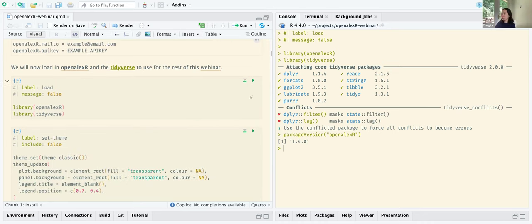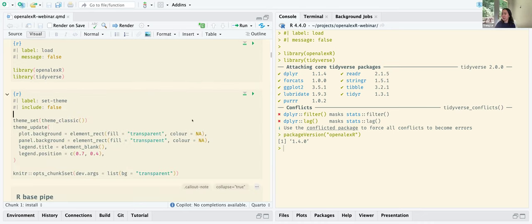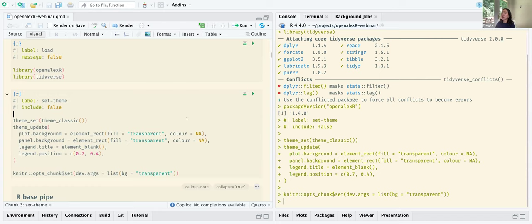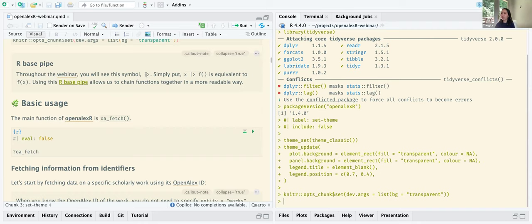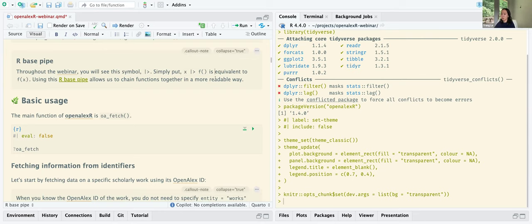After loading all this in — this is just to set some themes so we have nice plots later. Throughout this webinar, I'm going to use this pipe symbol — basically a vertical line and a greater-than sign. This is called the R native pipe, introduced in R version 4.0 and above. Essentially, instead of calling G of F of X, it's X then F then G — a slightly different order, but hopefully it'll be clear as we go through the webinar.